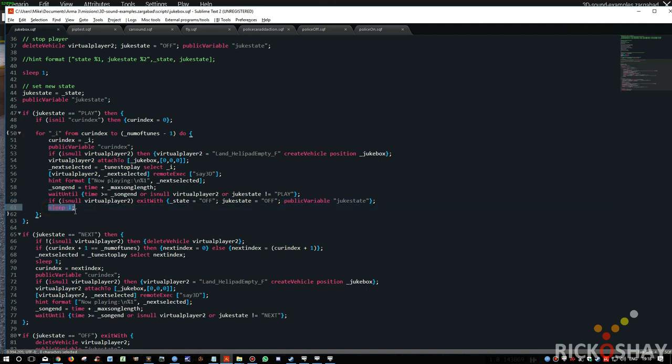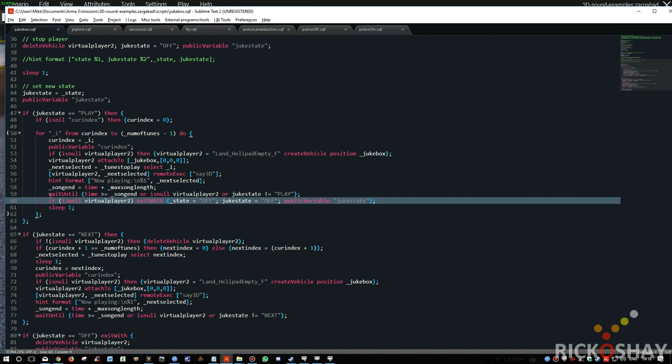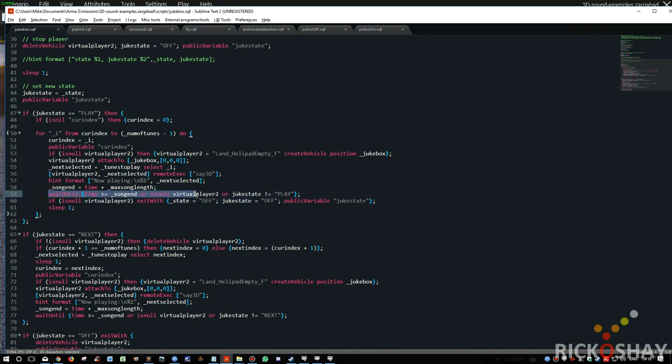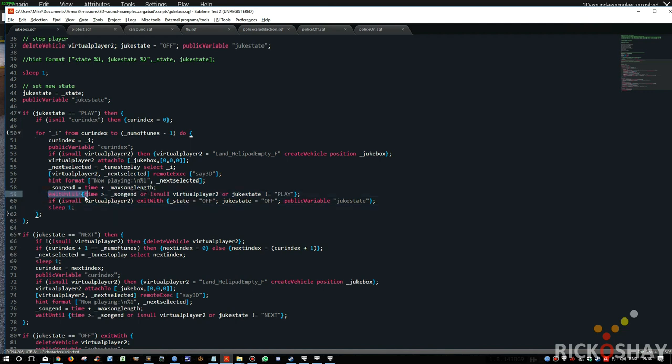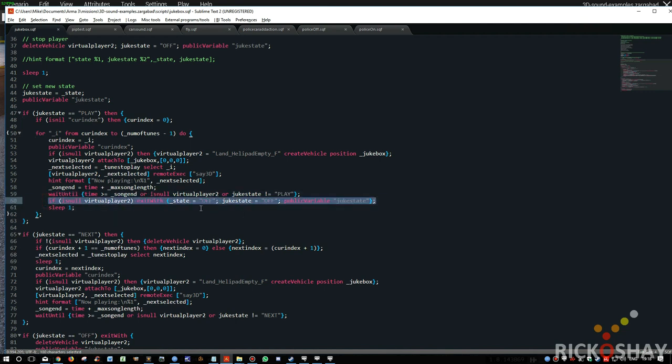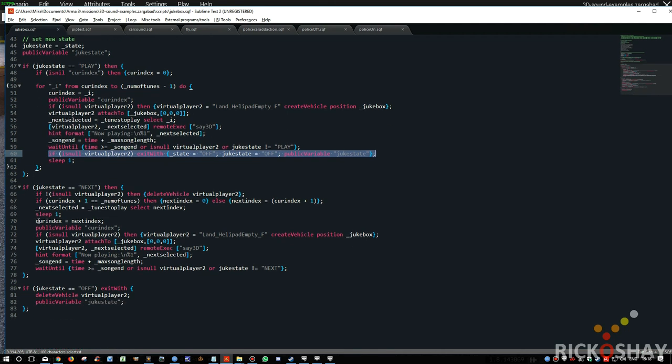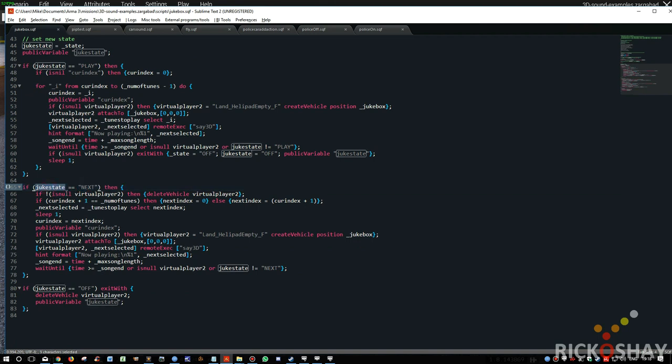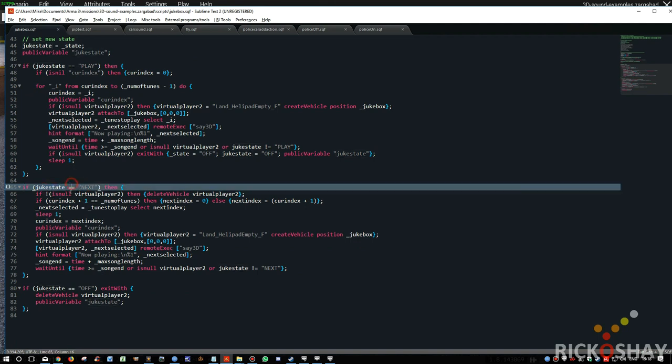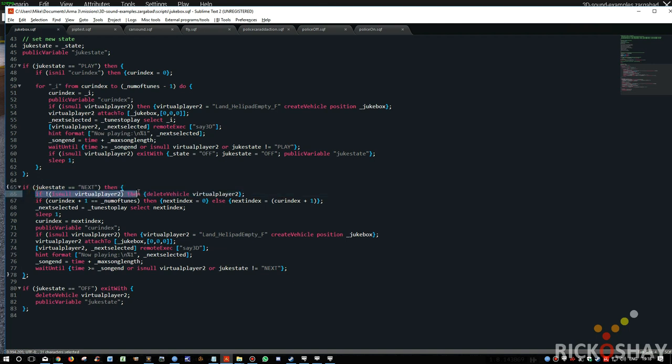It sleeps for a second. And if none of these conditions, once it's waited for this and it didn't exit the script, once it exits after the wait loop and this doesn't kill the loop, it will then carry on back and it will play through the rest of the songs. However, if someone clicked next, then the juke state will be updated. And it then checks to see whether or not the virtual player exists. And if it does, it deletes the virtual player.